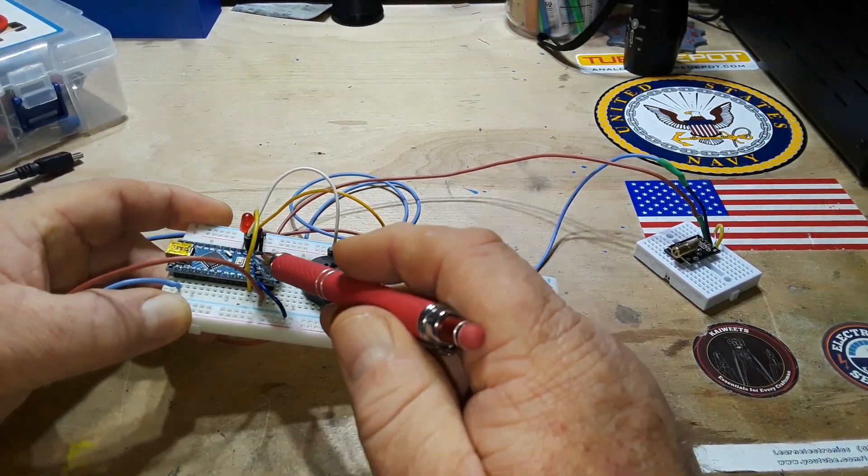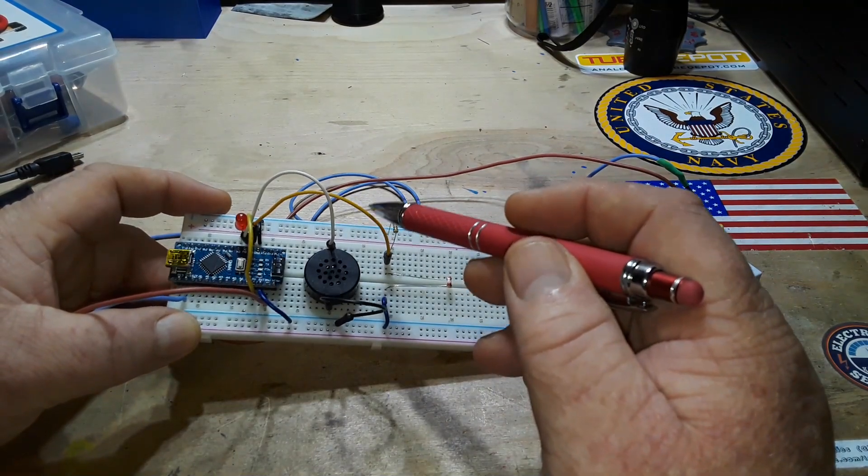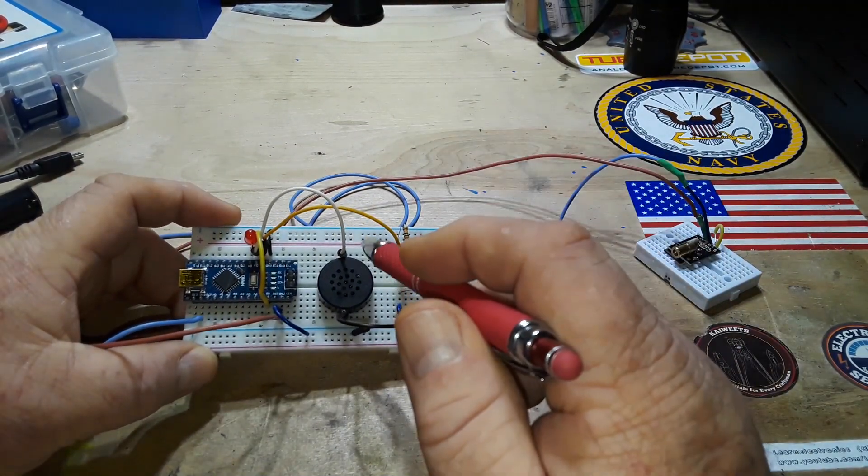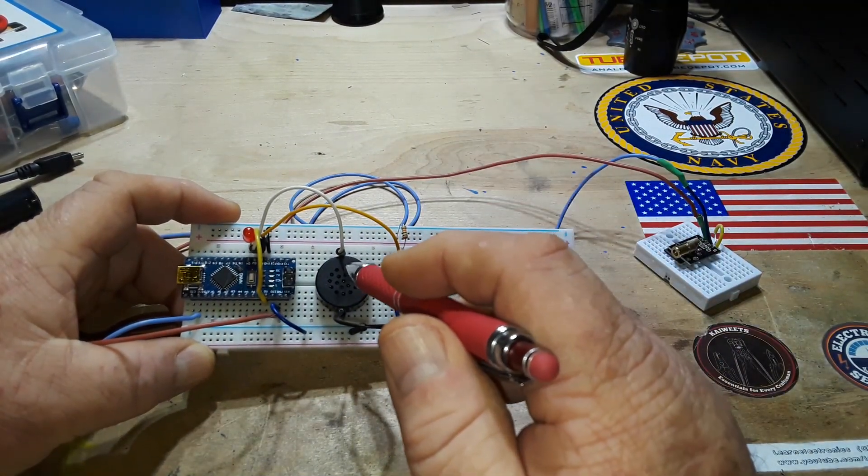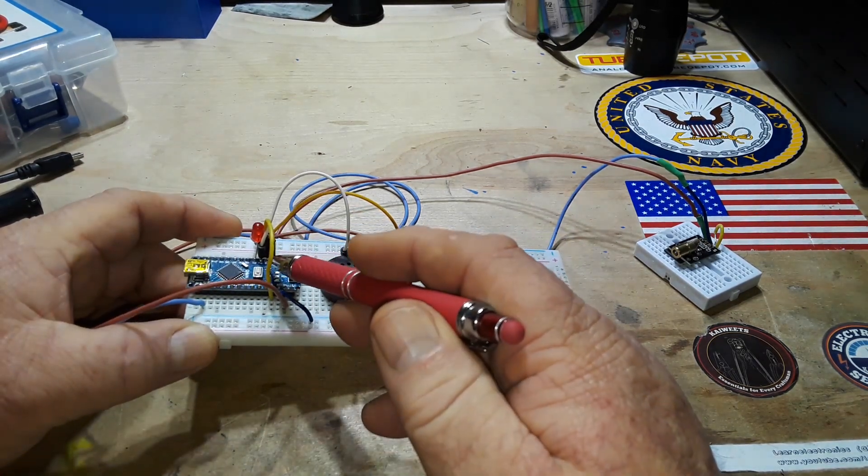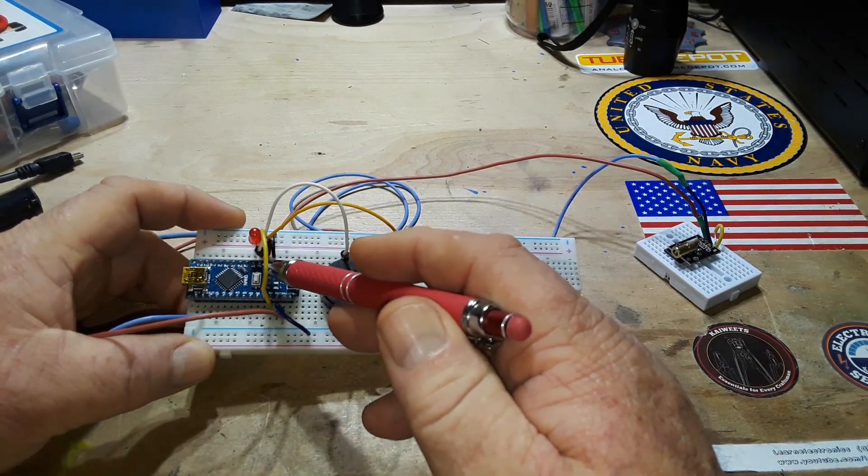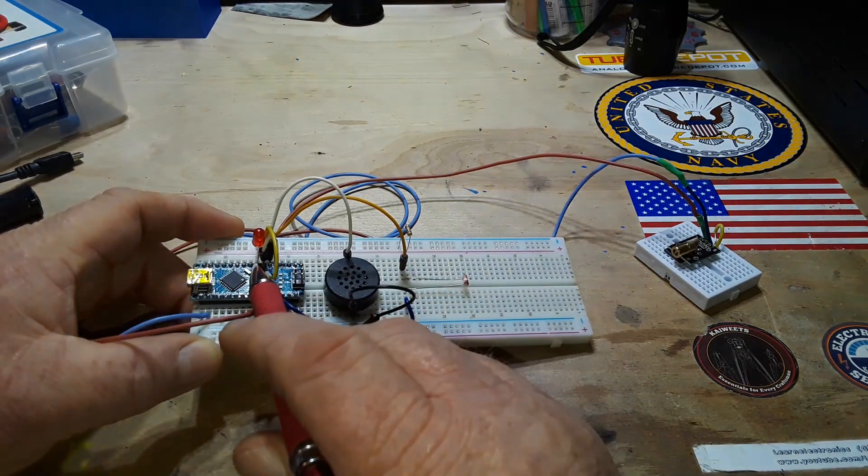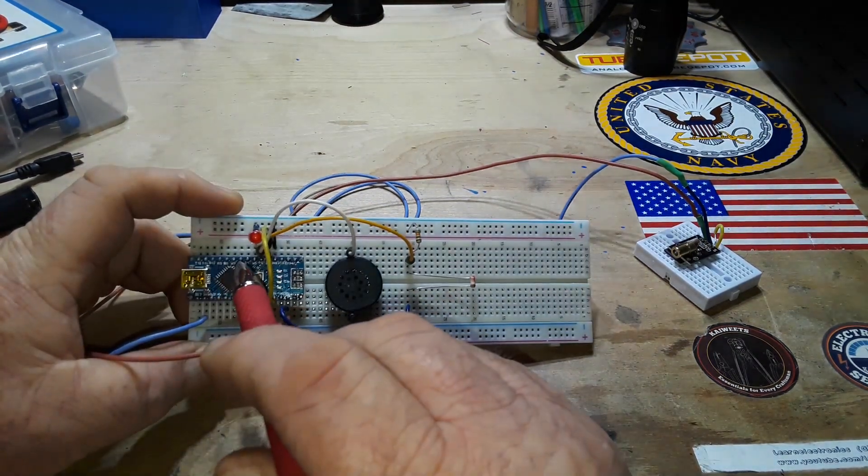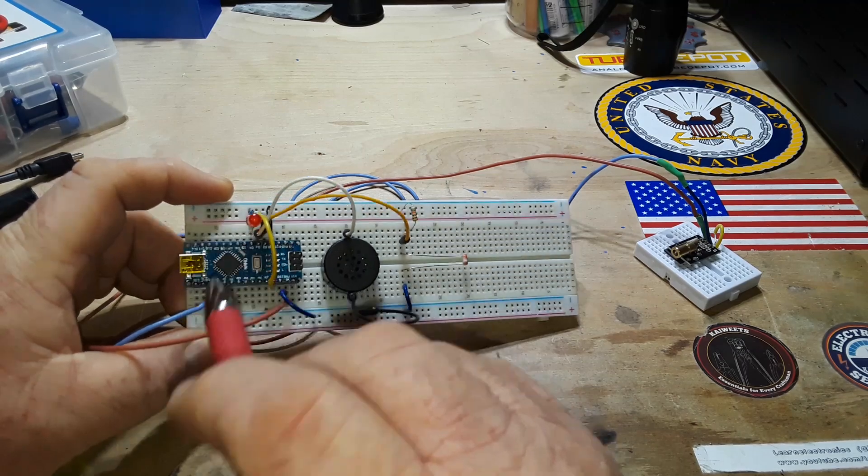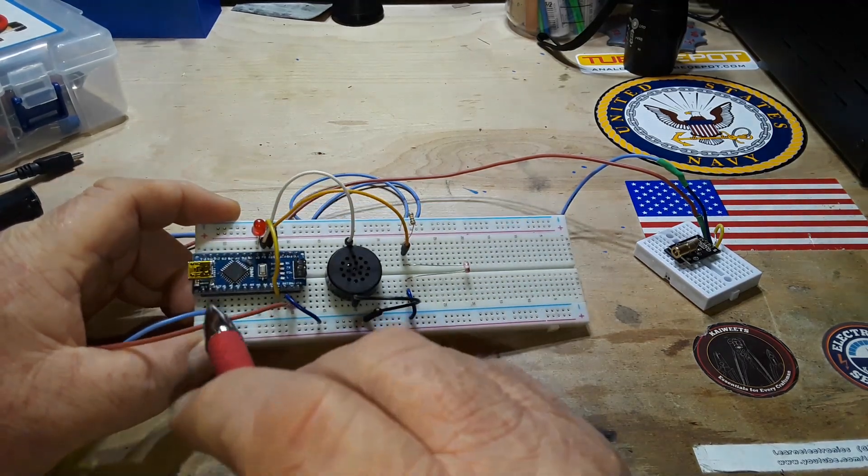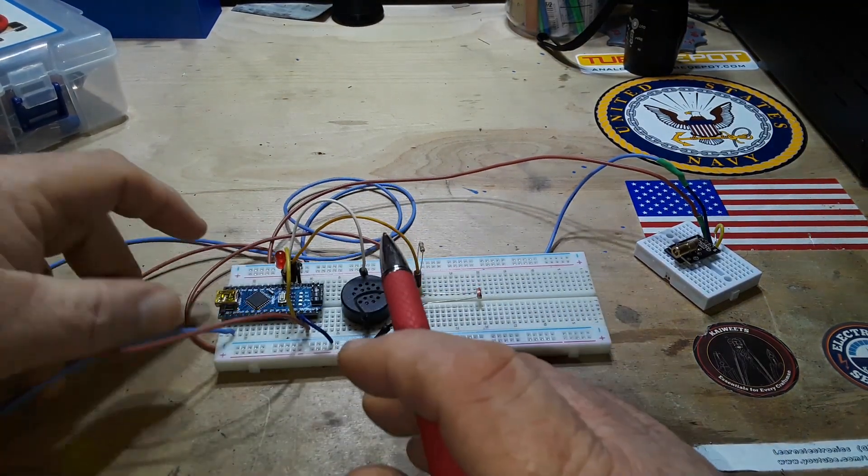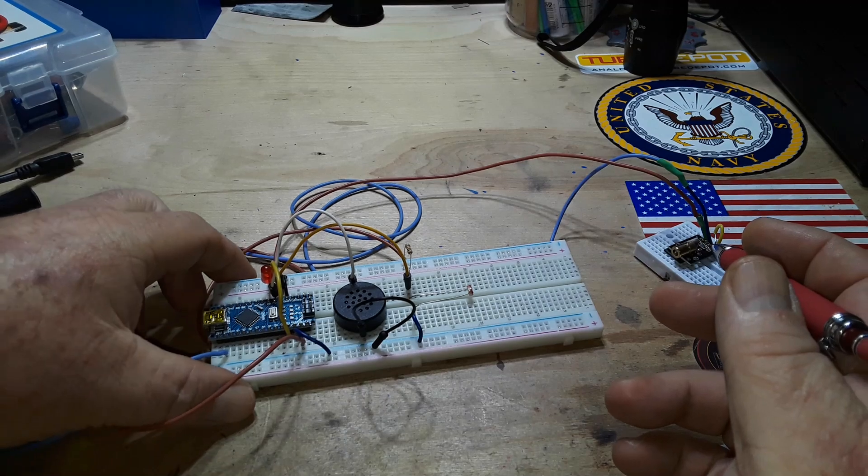Now we also have a piezo speaker - that is on digital pin number three. And we have an LED on digital pin number four.